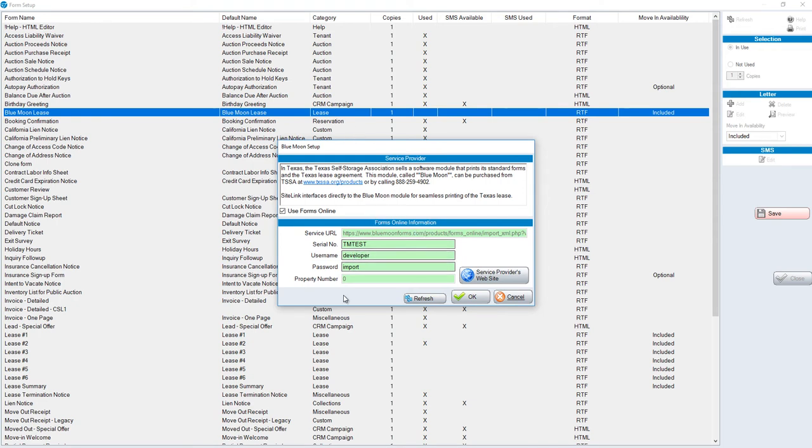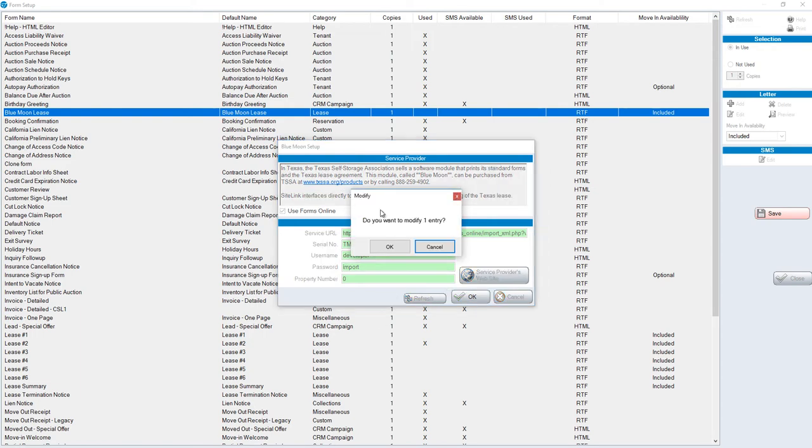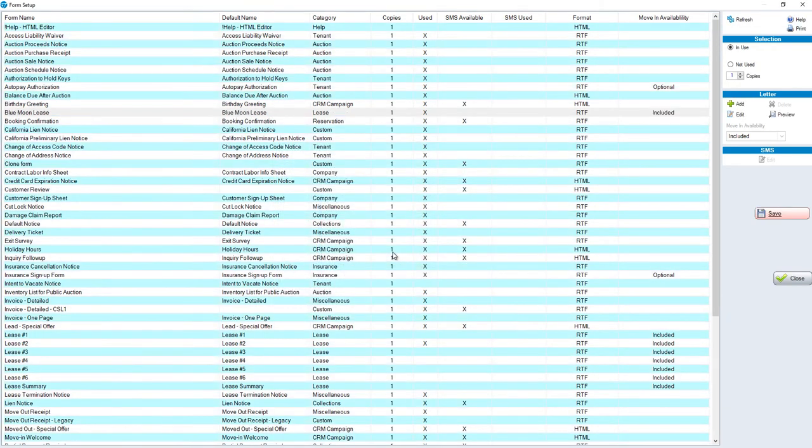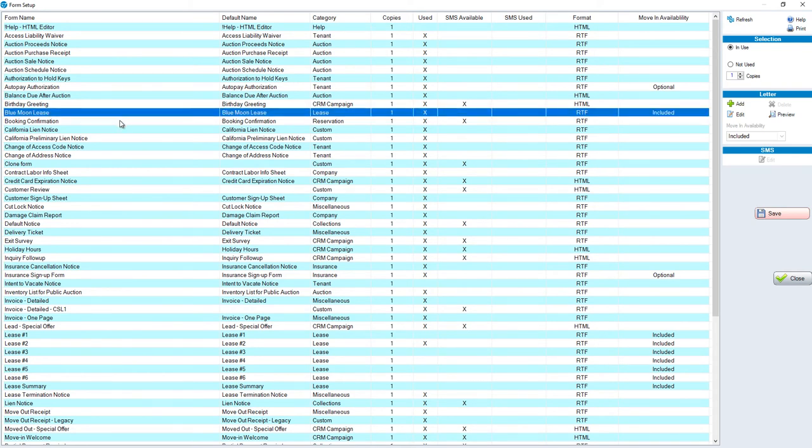In this particular screen, we're going to check to use forms online and then put in your forms online information credentials that you'll get from TMSA. Once that's entered, we'll click OK. And now you're directly connected from SiteLink to the Blue Moon Lease.